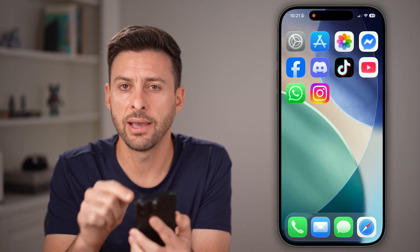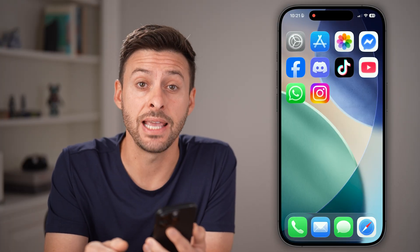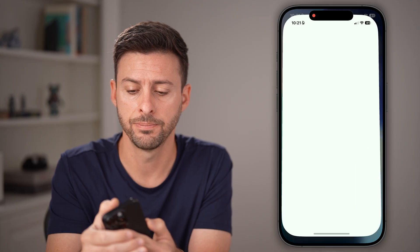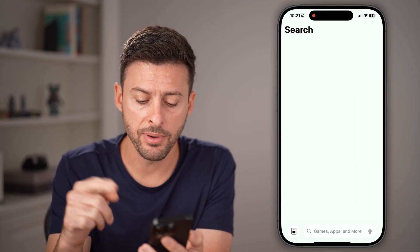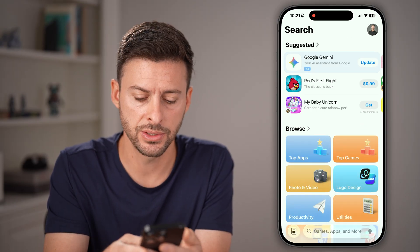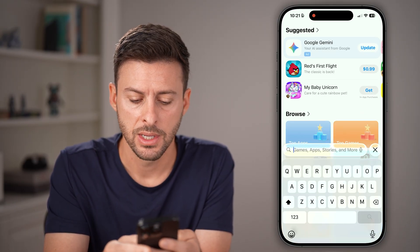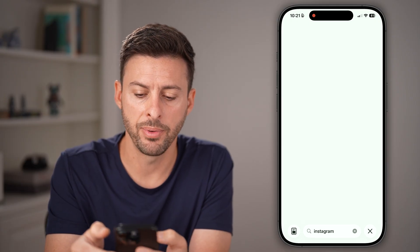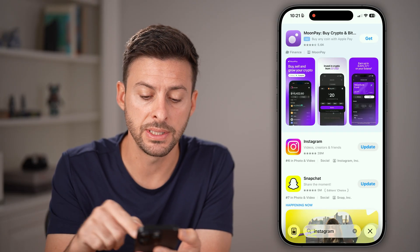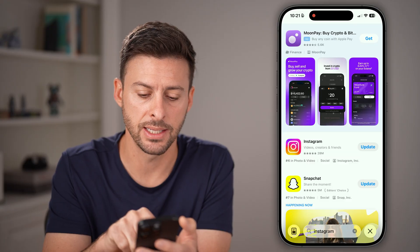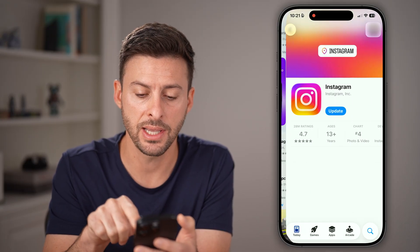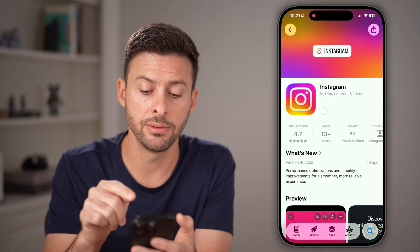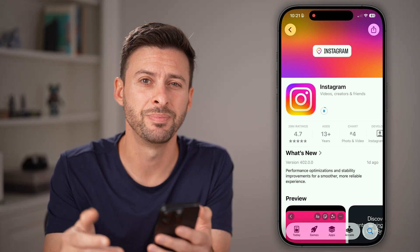The first option you have is head into the App Store, or Google Play Store if you're on Android. From here, we're just gonna search for Instagram. After I search for Instagram, it will pop up and you'll be able to see next to Instagram it says update. So I can tap on it and then just tap on the update button on your iPhone or Android.